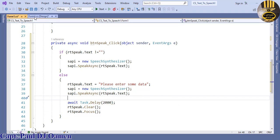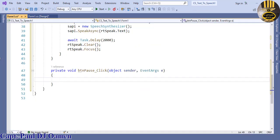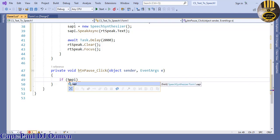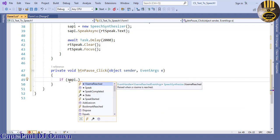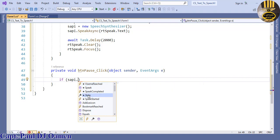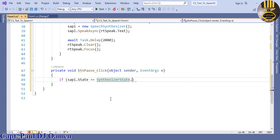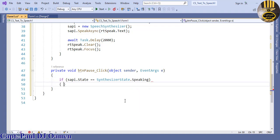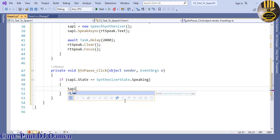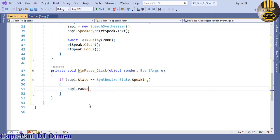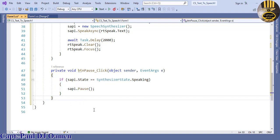All right, the next thing is we wanted to pause. Double click on pause and just use an if statement: if sapi — which means the speech application programming interface — if the state of sapi equals SynthesizerState dot Speaking, then we want the system to just shut it down, so we say sapi dot Pause. That takes care of the pause.